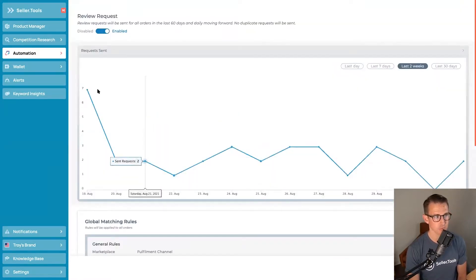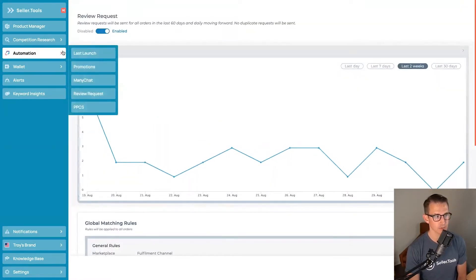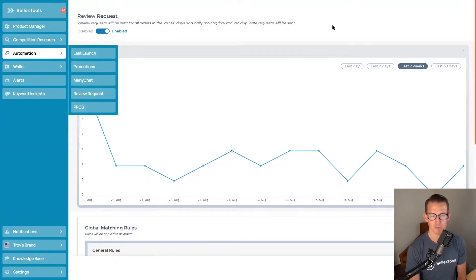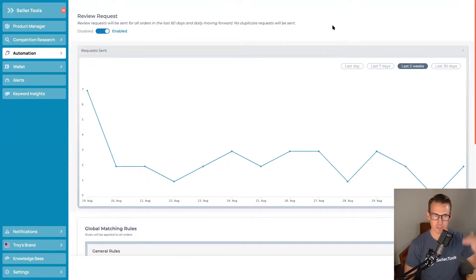There you have it. This is review request right through Seller.Tools, accessible even on our lowest tier, so your investment's small, your return is high. Easy to set it and forget it and get full access to a powerful way to more reliable Amazon review capturing.